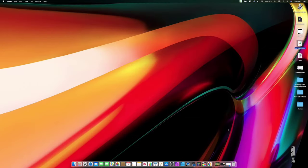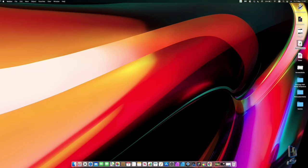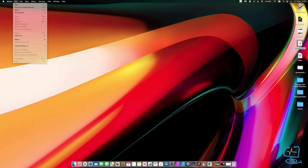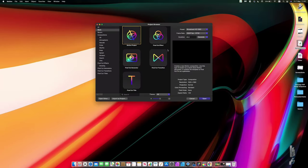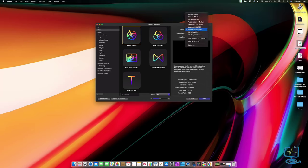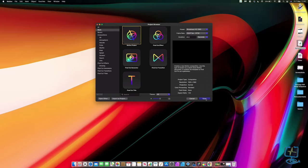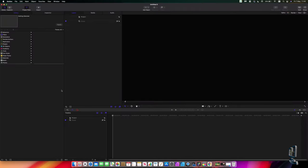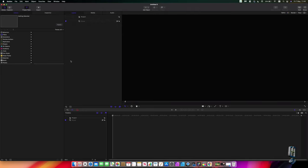We're going to open Apple Motion and create a standard 1080p video. So we're in our project browser, I'm going to use a motion project and just leave it on the Broadcast HD 1080 for this tutorial. I'm going to click on Open, and this is the standard user interface. Yours might look slightly different if you've been playing with the view and the different menus, but you should have the same sort of look.